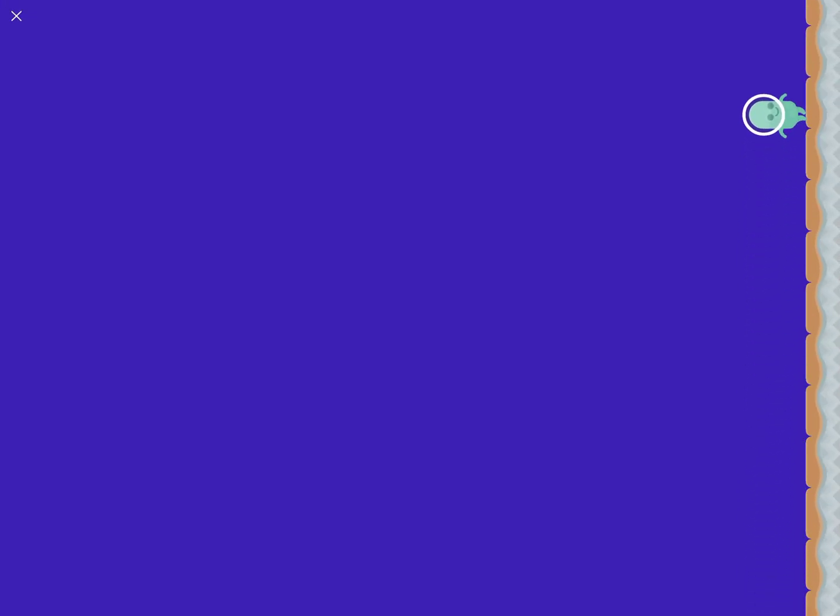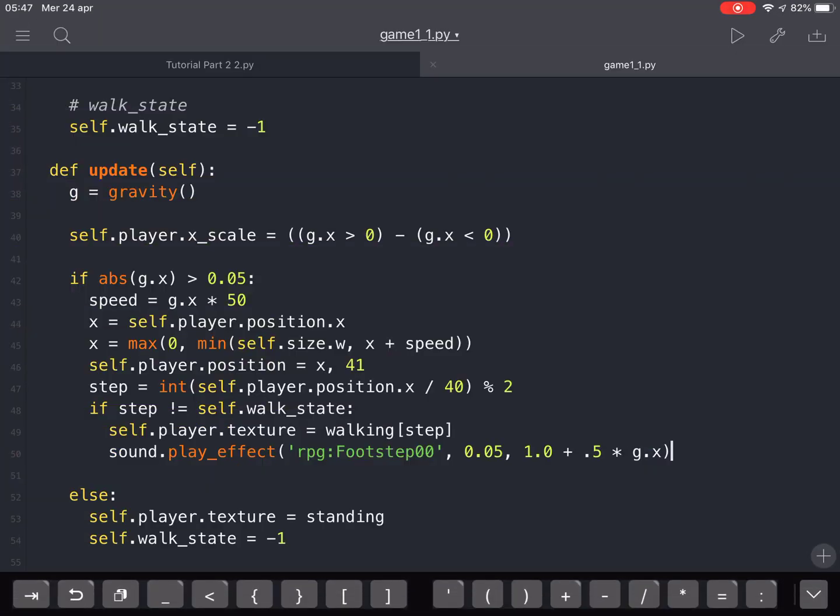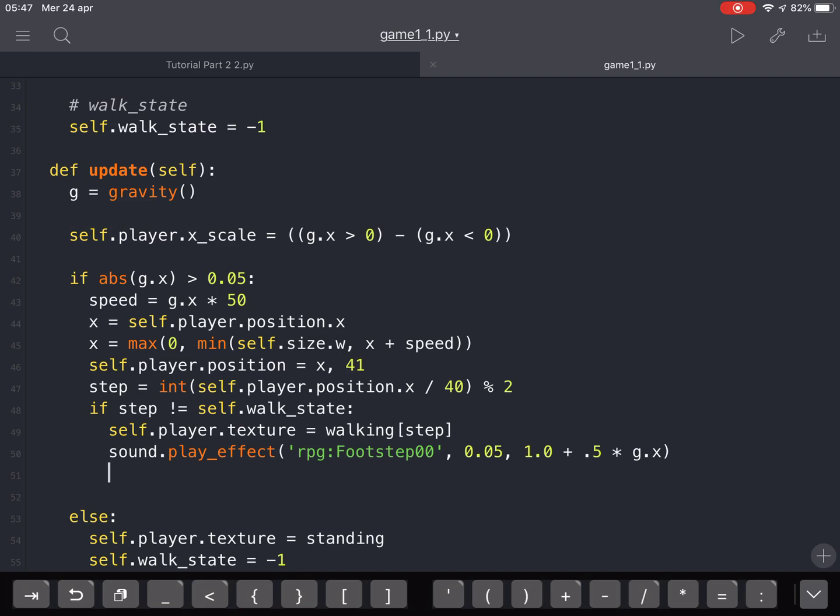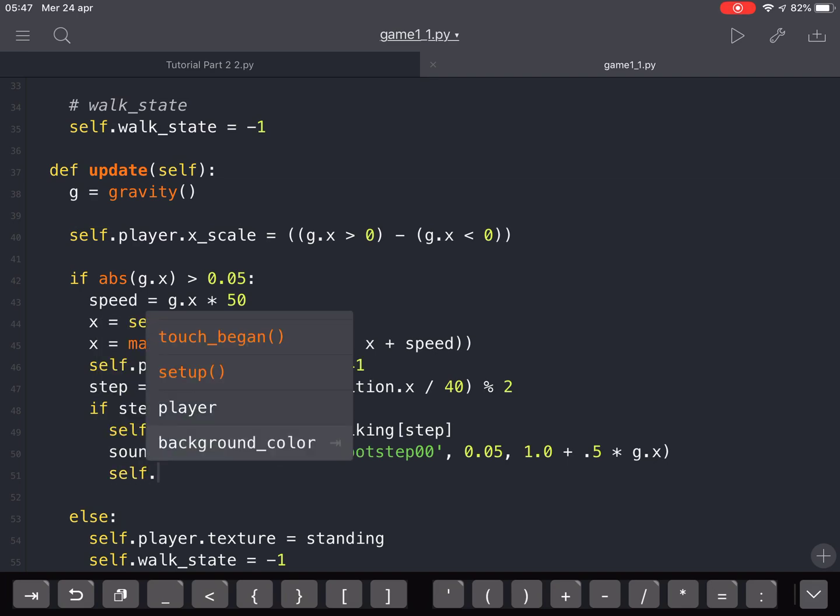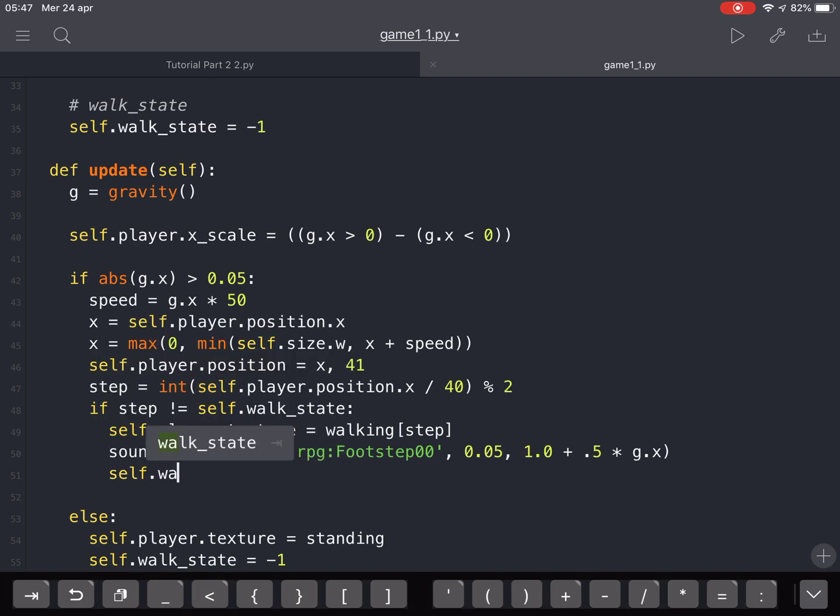As you can see, it makes so much noise, and to avoid this we are going to change the walk state equal to step.